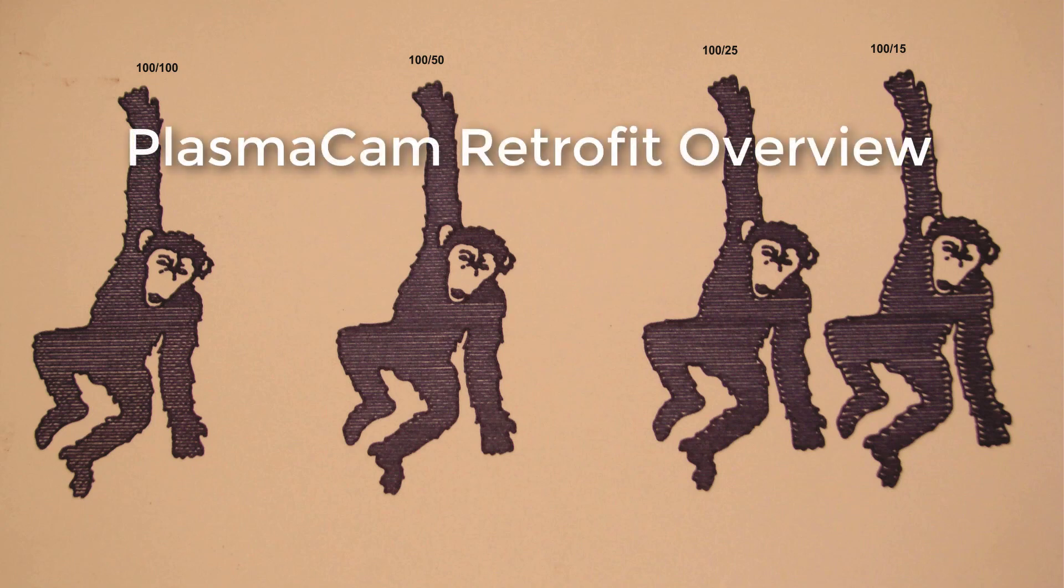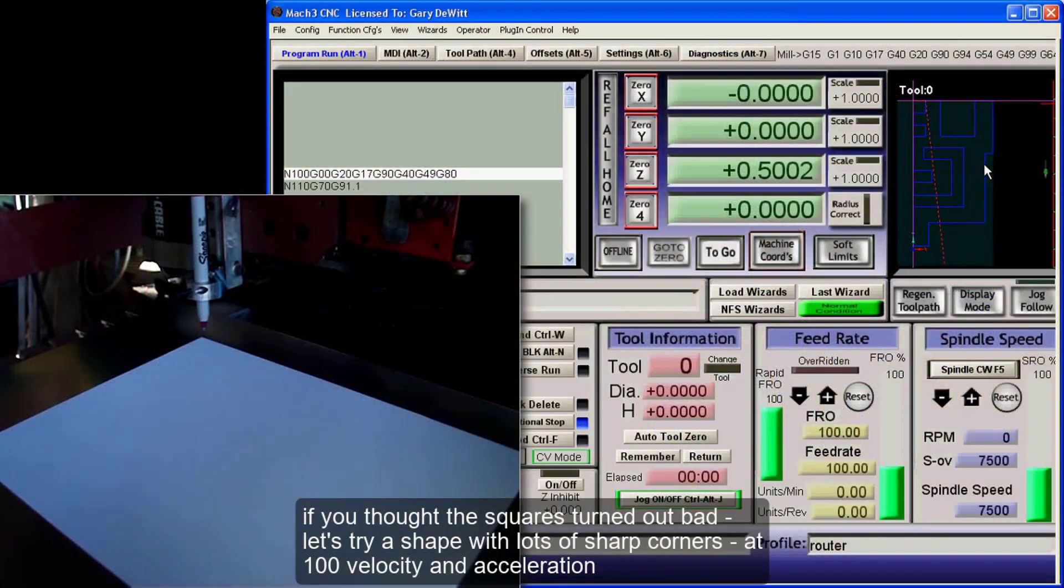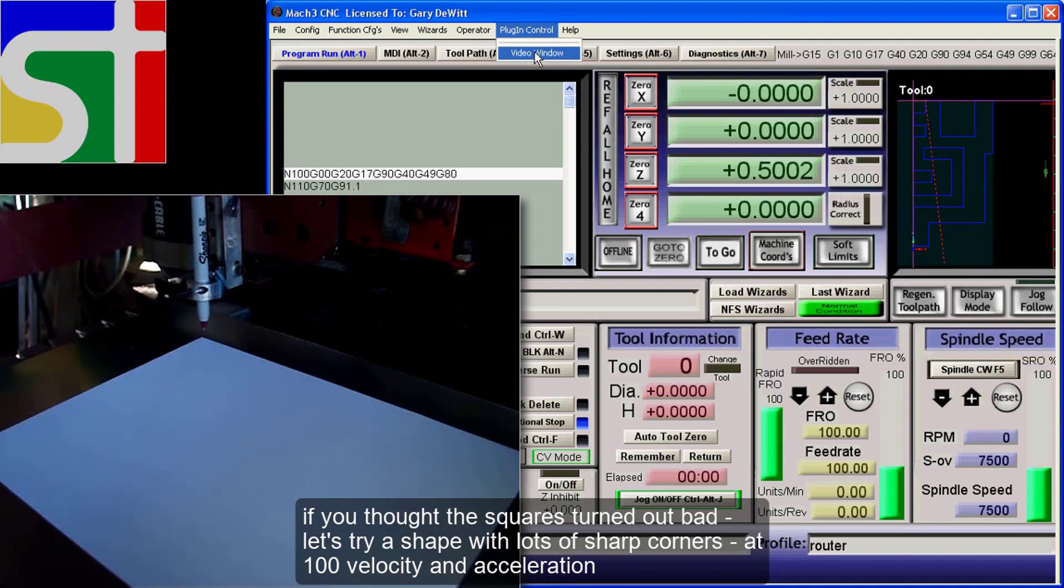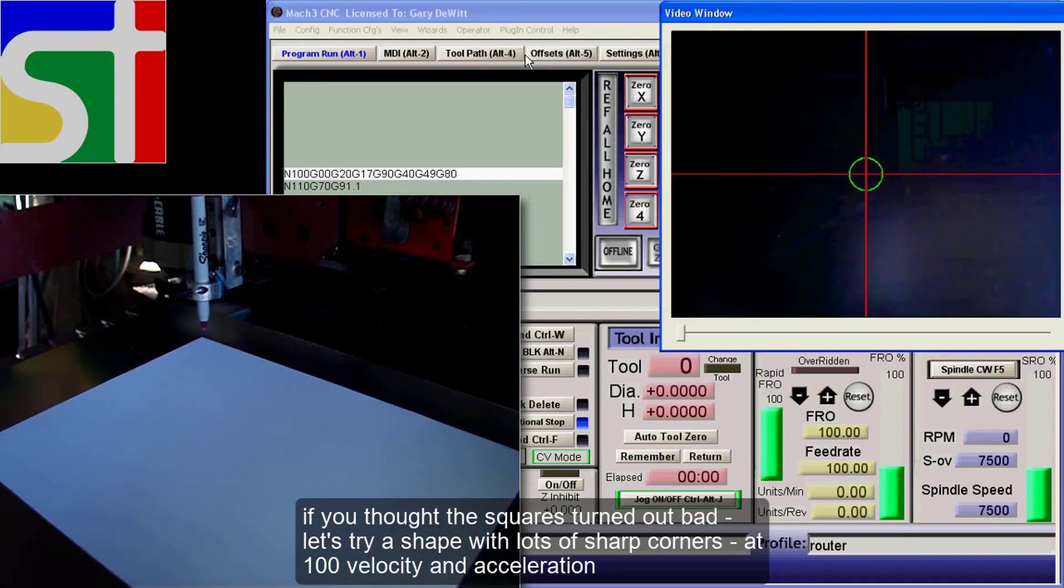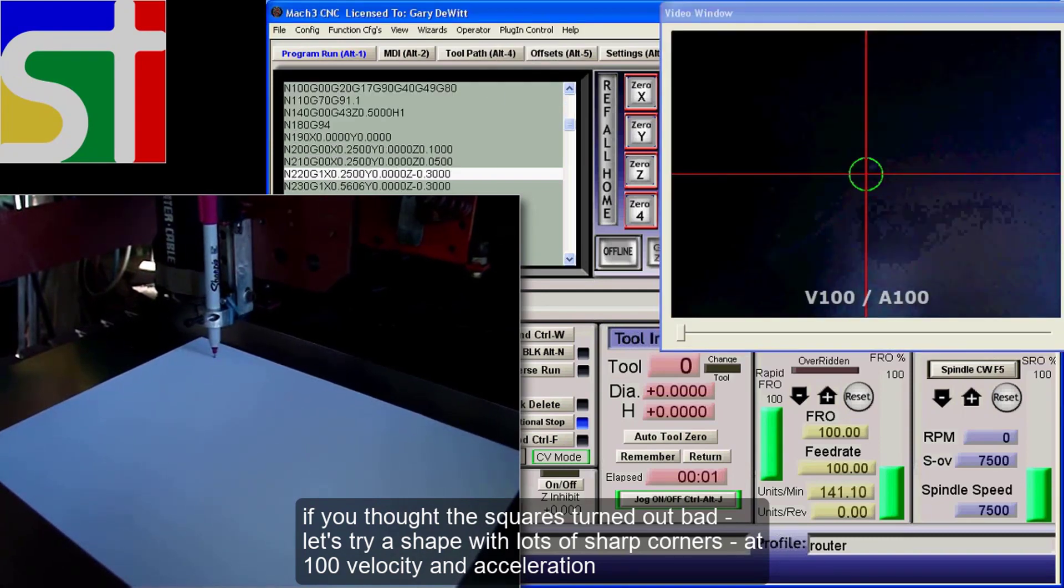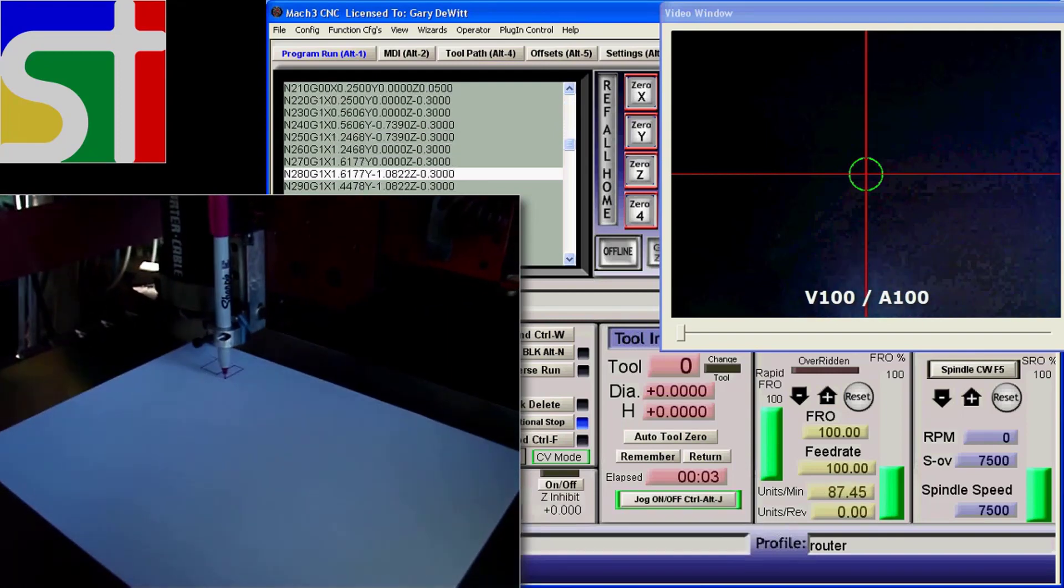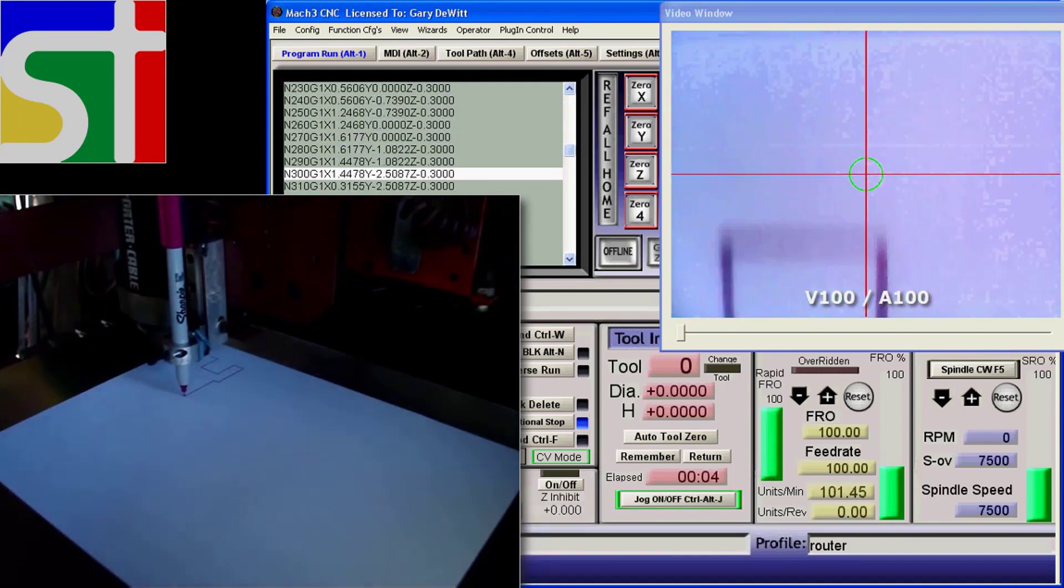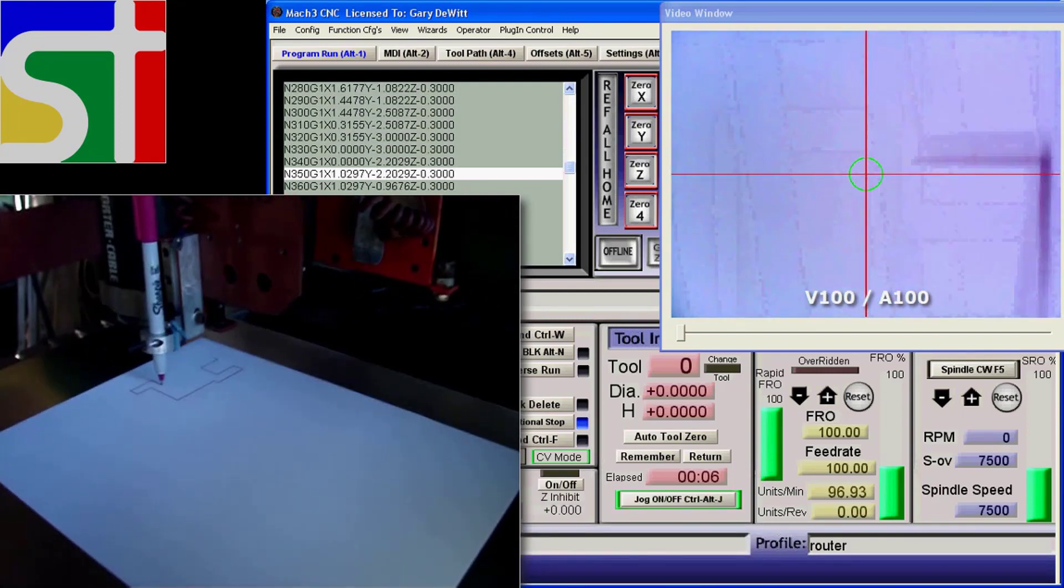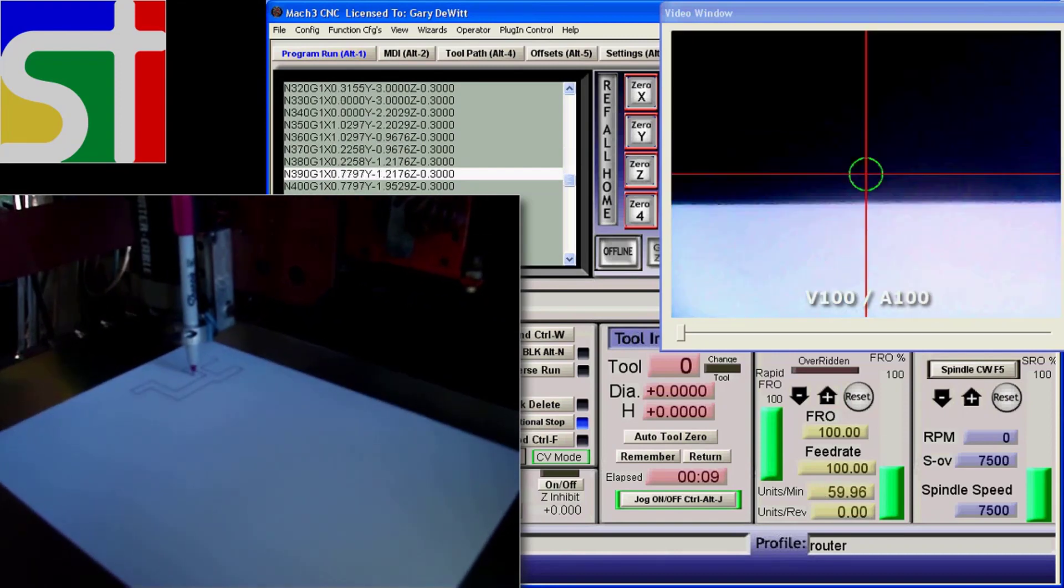This is my long overdue overview of retrofitting a PlasmaCam Gantry, pros and cons. The video in the background is about speed and acceleration and constant velocity, to give you something to look at while I'm talking. We'll use that to talk about the PlasmaCam Gantry in a minute.